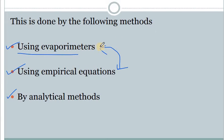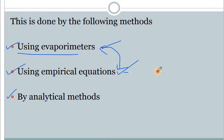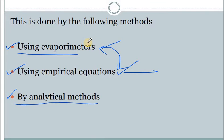We have seen basically two instruments and three methods. The first method is by using an instrument called an evaporometer, which can be used to measure evaporation. The second one is empirical equations — there are various empirical equations available to directly calculate evaporation. The third one is the analytical method. The first two methods we have already seen in a previous class.